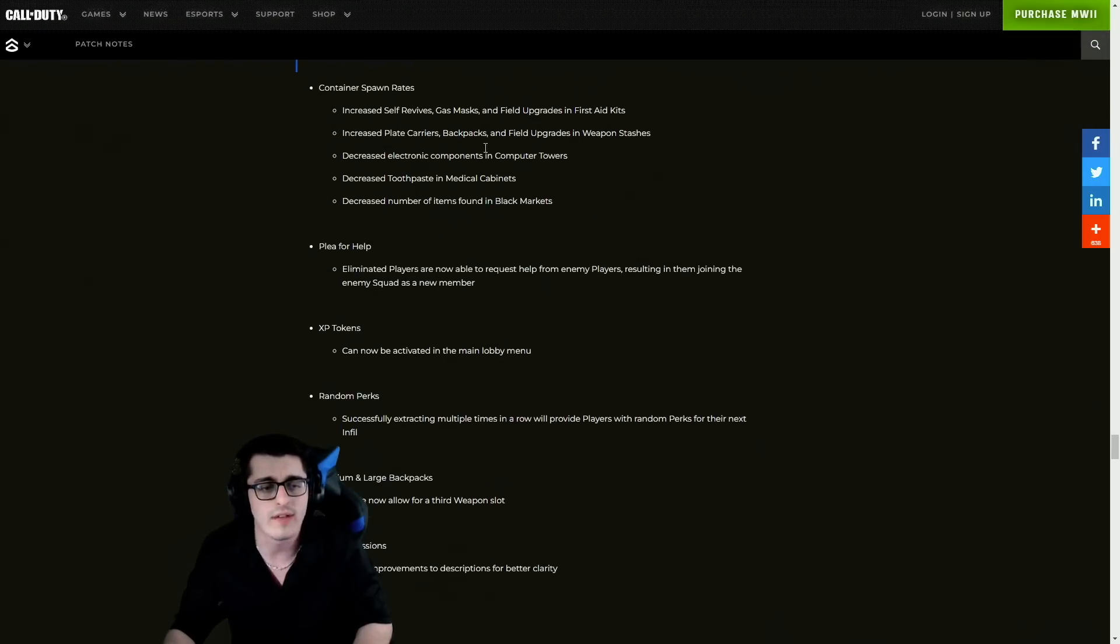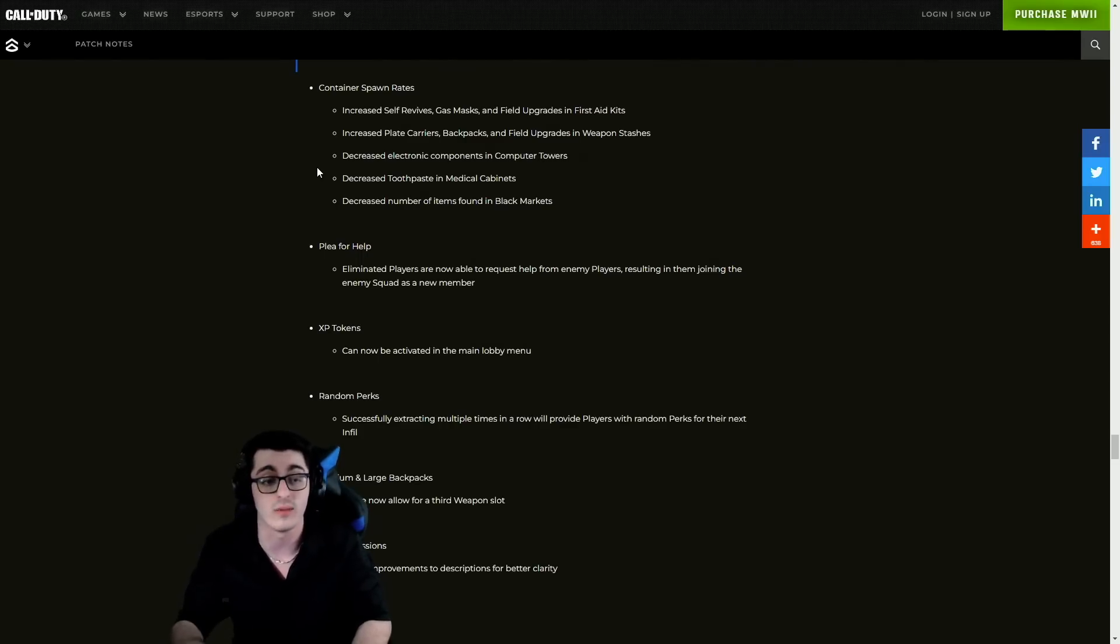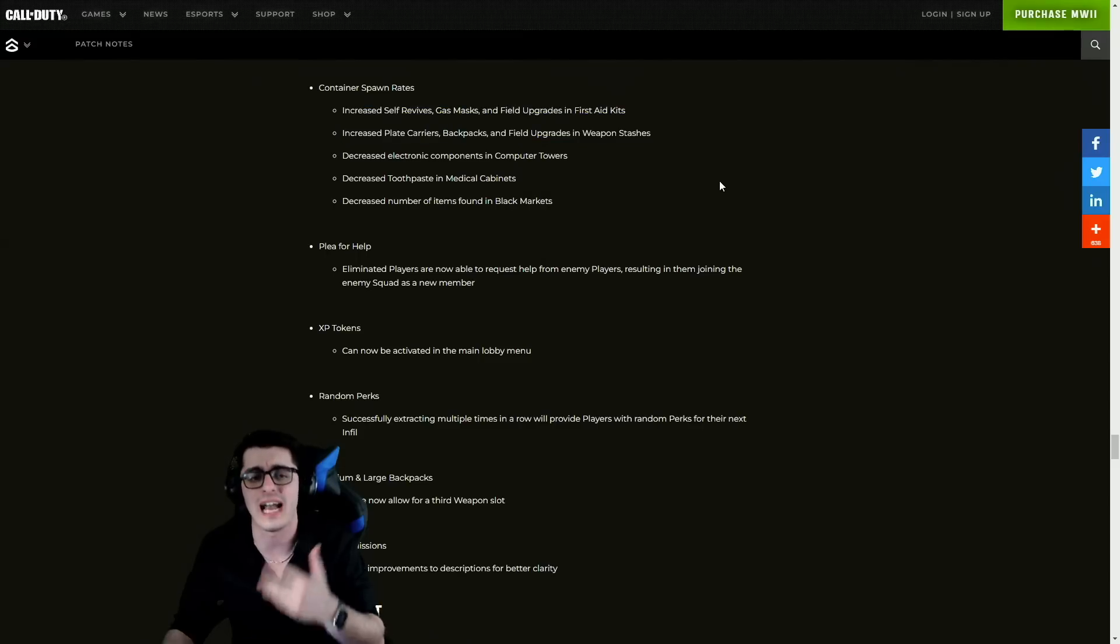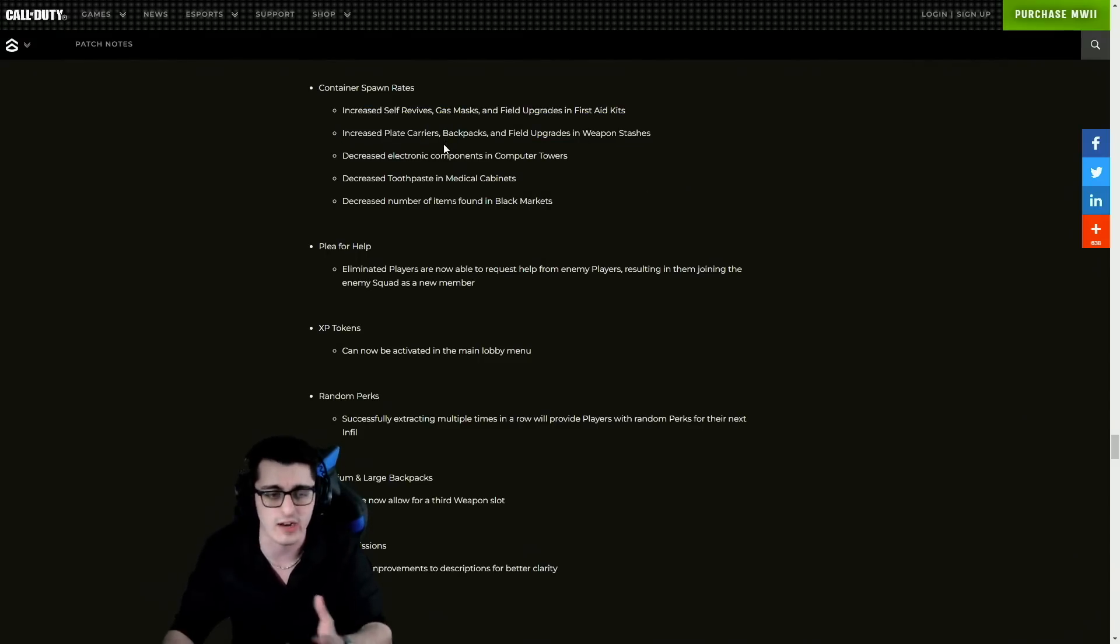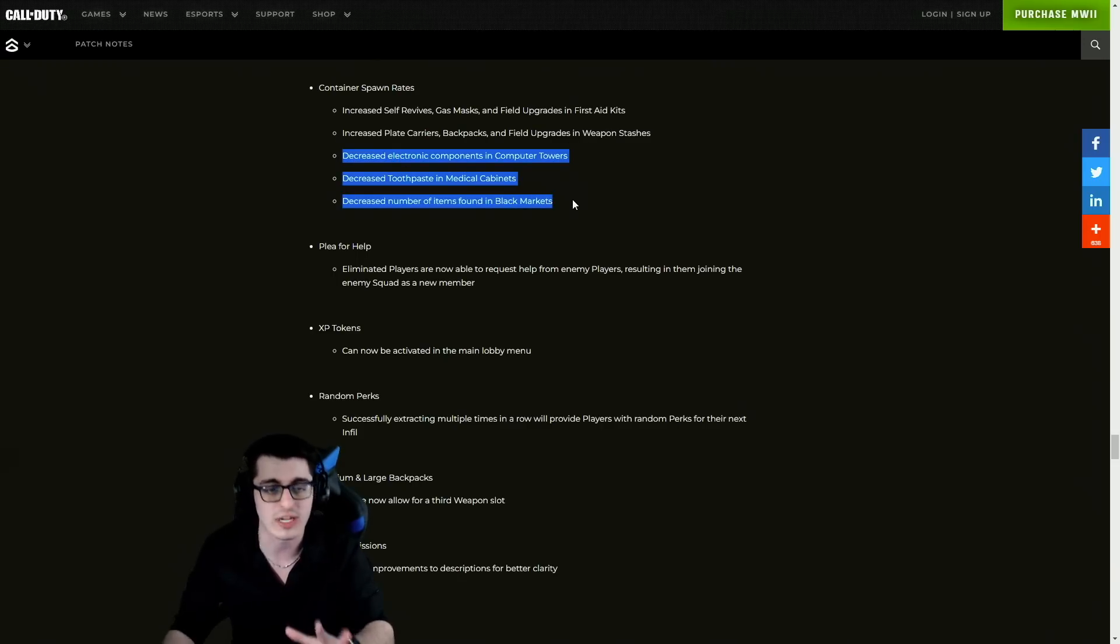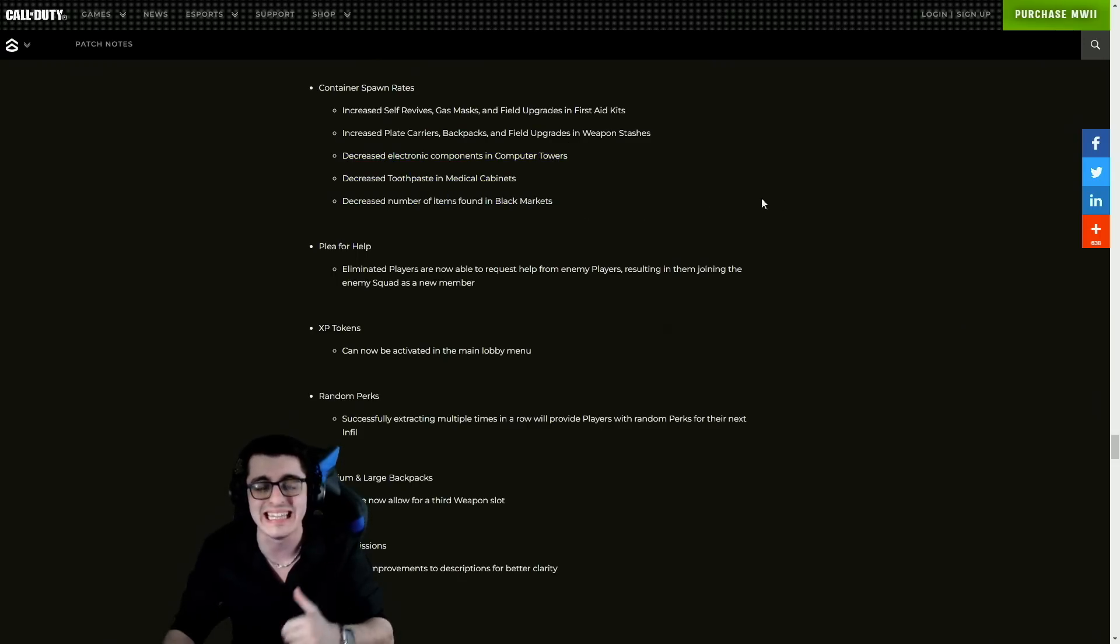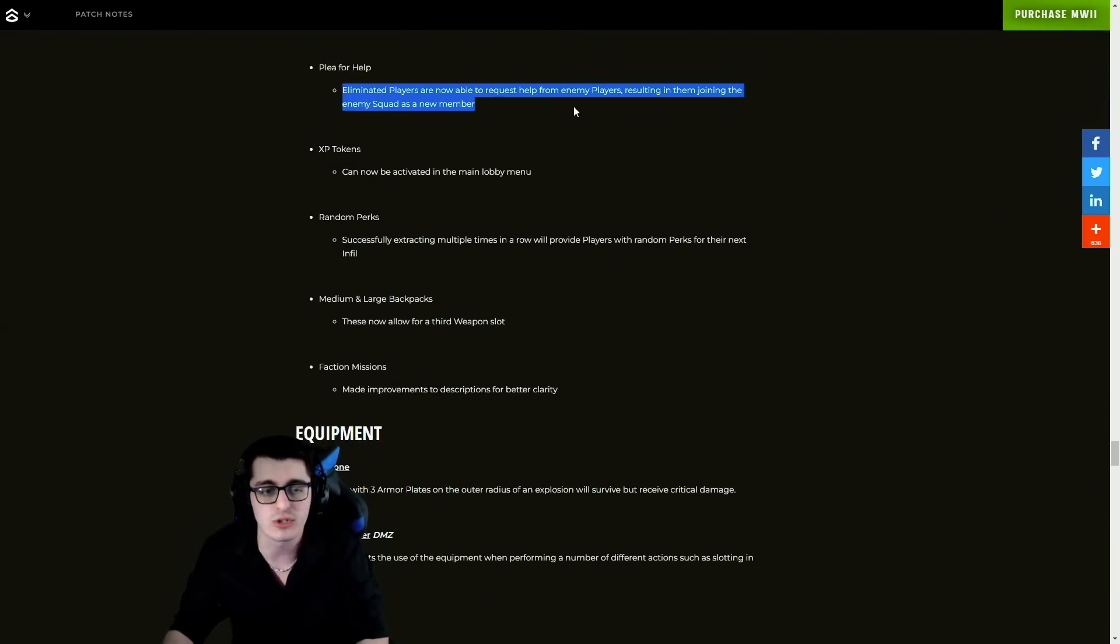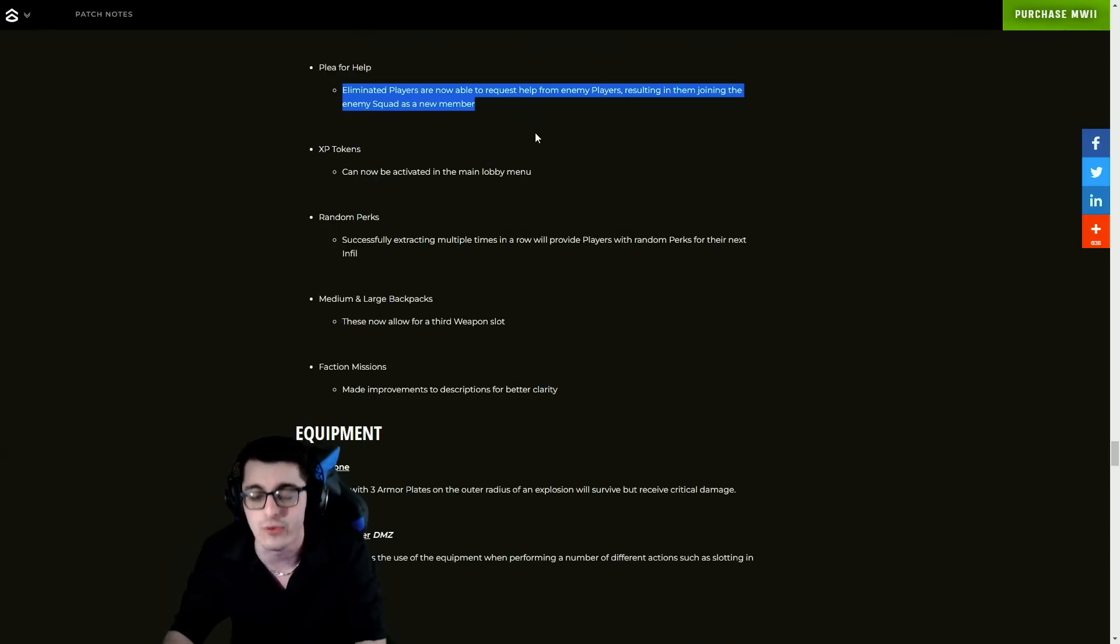For DMZ adjustment specifically, cash values, general changes to valuable items, changes to cash rewards for contracts. We have improvements to container spawn rates which is awesome - that was definitely something that people out there were talking more about on Twitter. These increases are awesome. Everybody wanted more self-revives, gas masks, field upgrades, first aid kits, and obviously plate carriers, backpacks, everything else were up in stashes, but they've decreased electronics components, toothpaste, and number of items found in the Black Market.